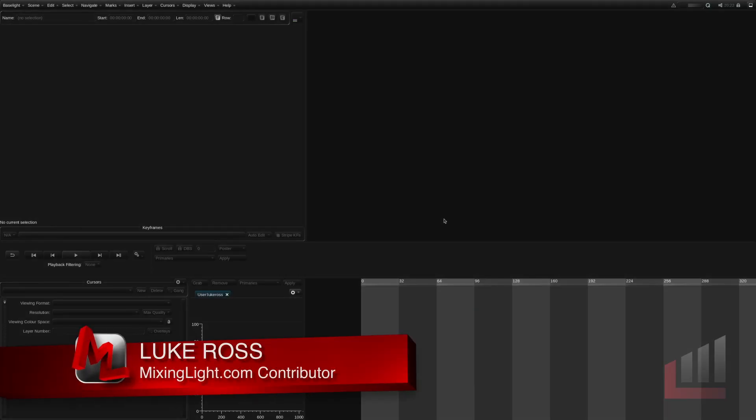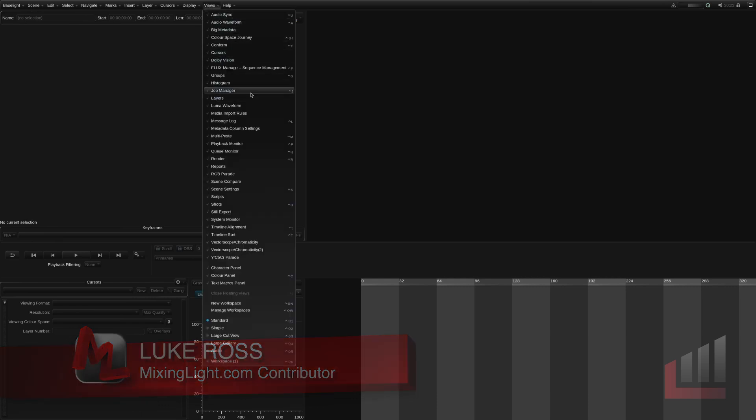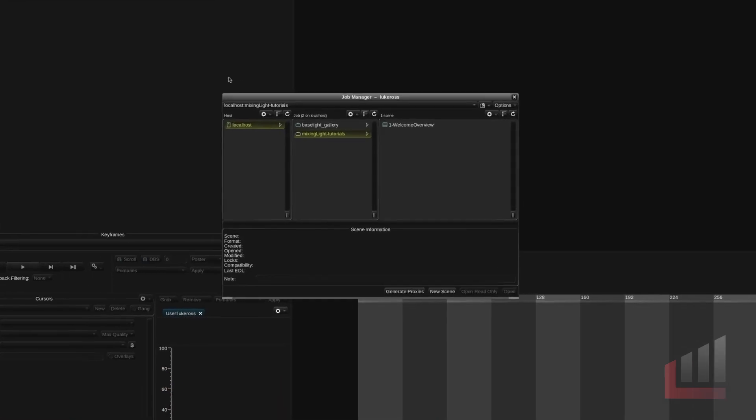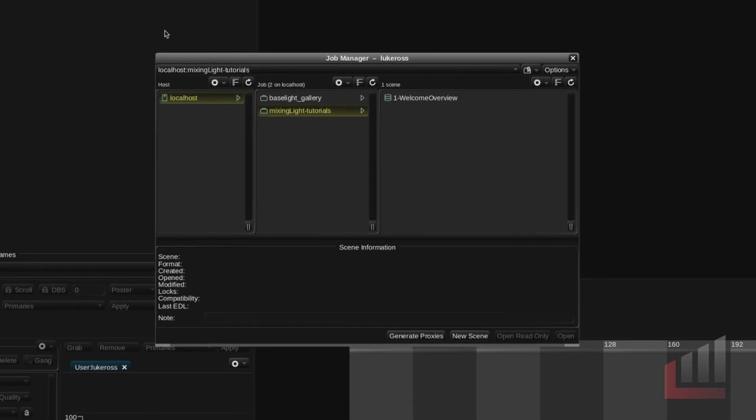So the first thing I'm gonna do is just go up to the views and go to the job manager. You can see that there are three columns. We've got the host column, we have the job column, and we have the scene column. So the hosts should display all of the Baselights that you have available on your network.